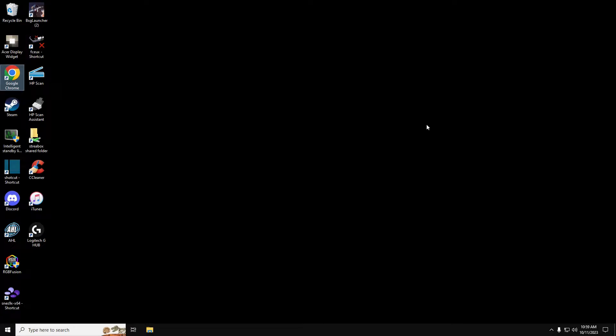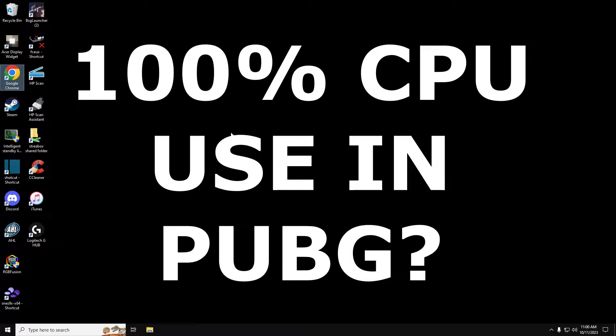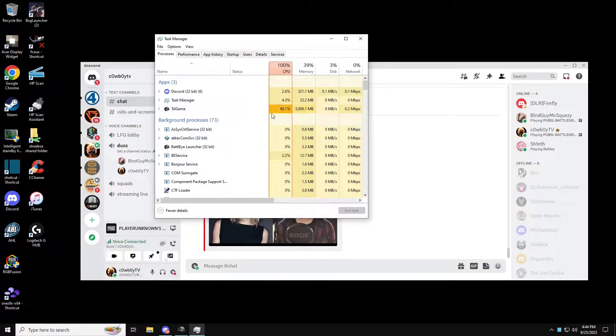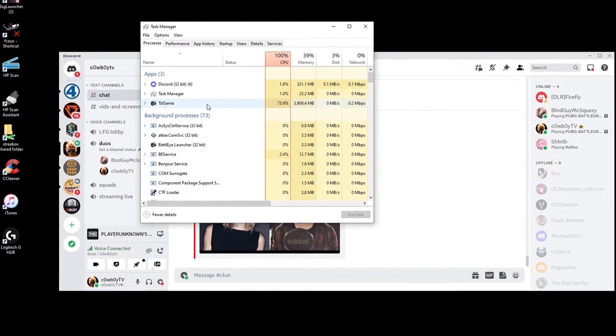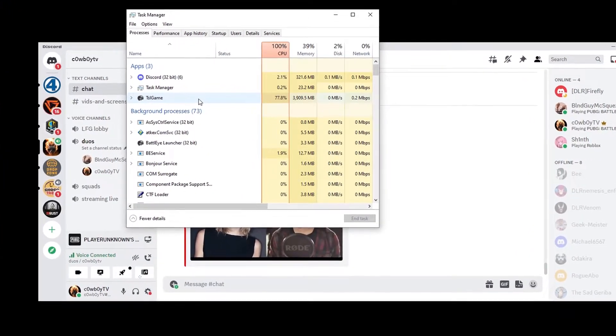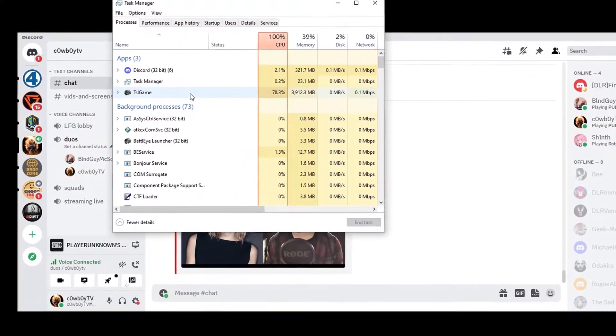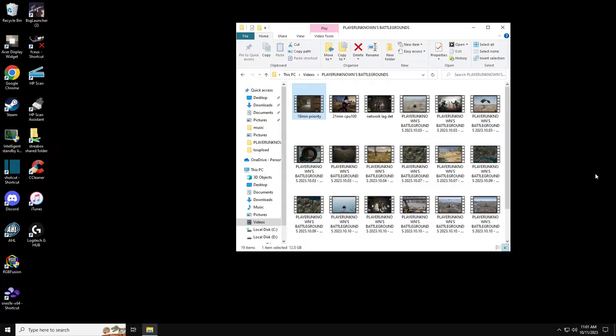What's up everybody, welcome to Cowboy TV. Do you have 100% CPU utilization in PUBG? If so, I got the fix for you guys. Now this applies to PUBG but could apply to other games as well.